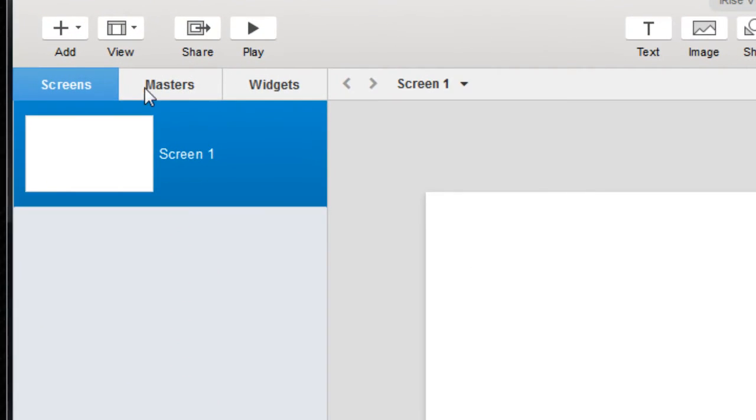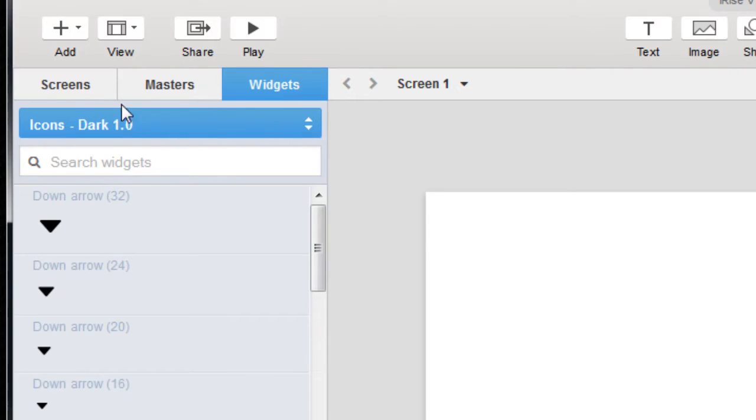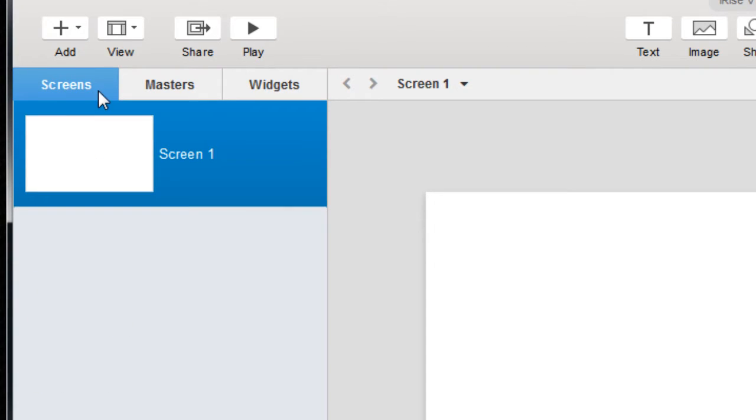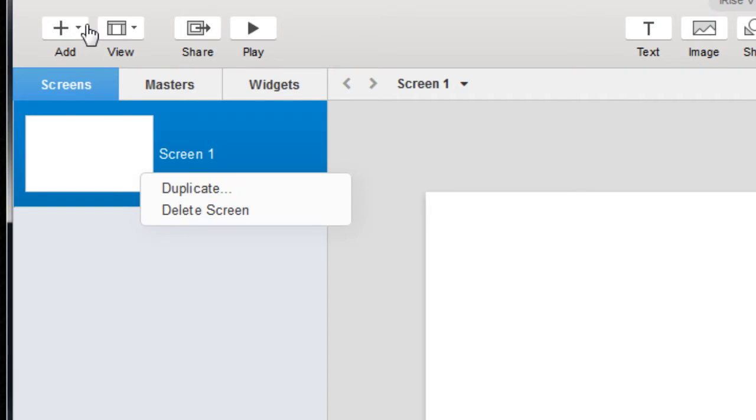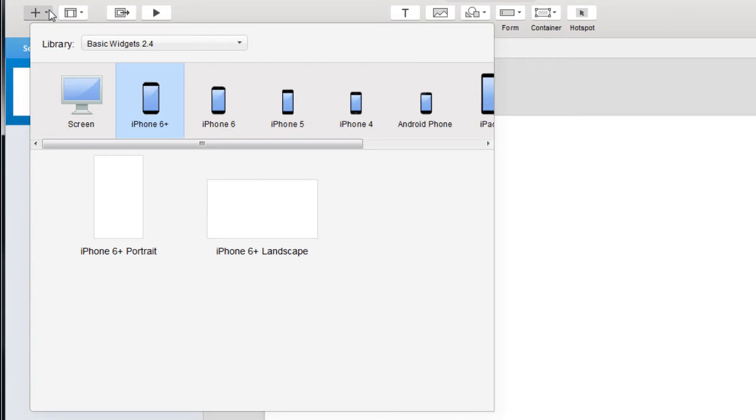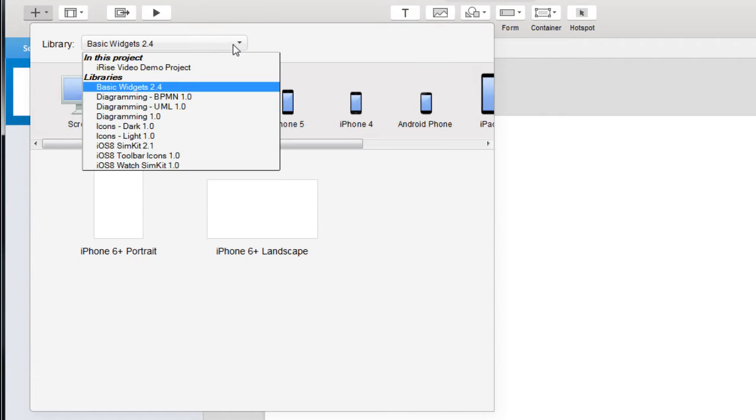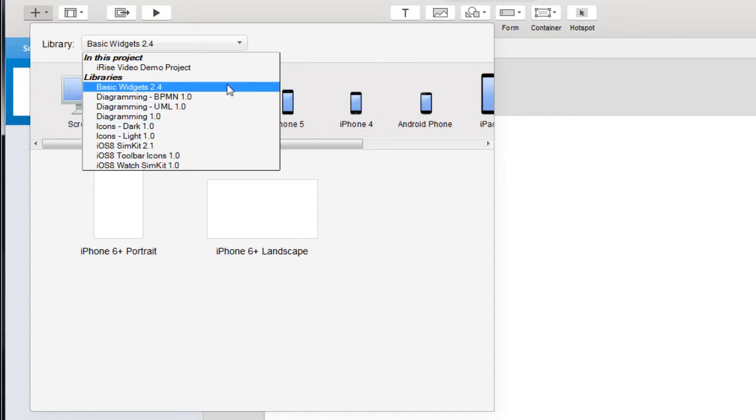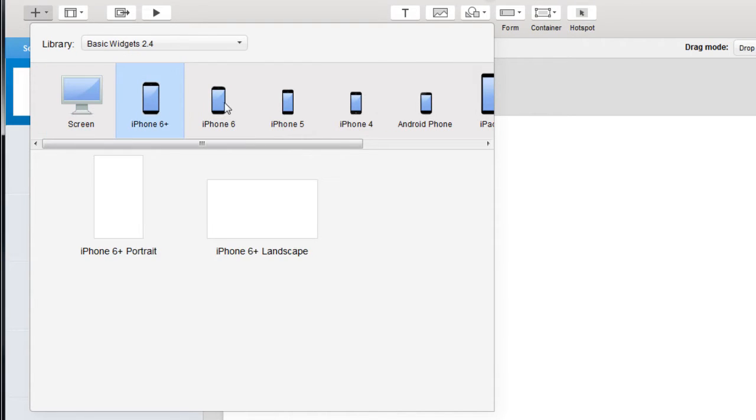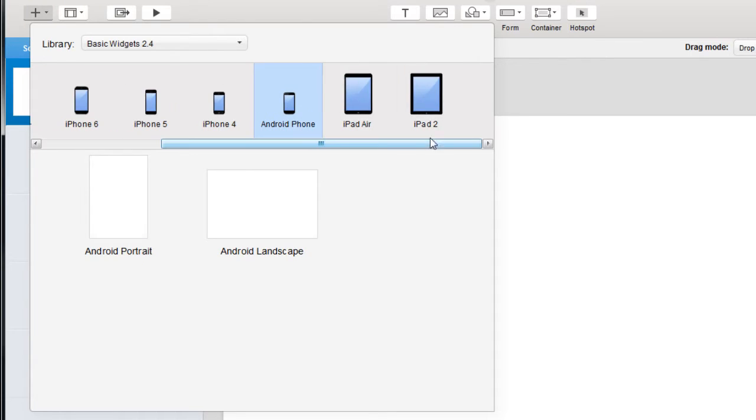On the left we have the screens and the widgets panel. The screens panel, not coincidentally, is where you'll find all your screens. To create a new screen you can right-click on a page to duplicate it, or you can click the add button and choose from a nice set of templates we provide. These templates are contained in iRise libraries, which are broken down into various collections. From there, each collection can be filtered by device type.